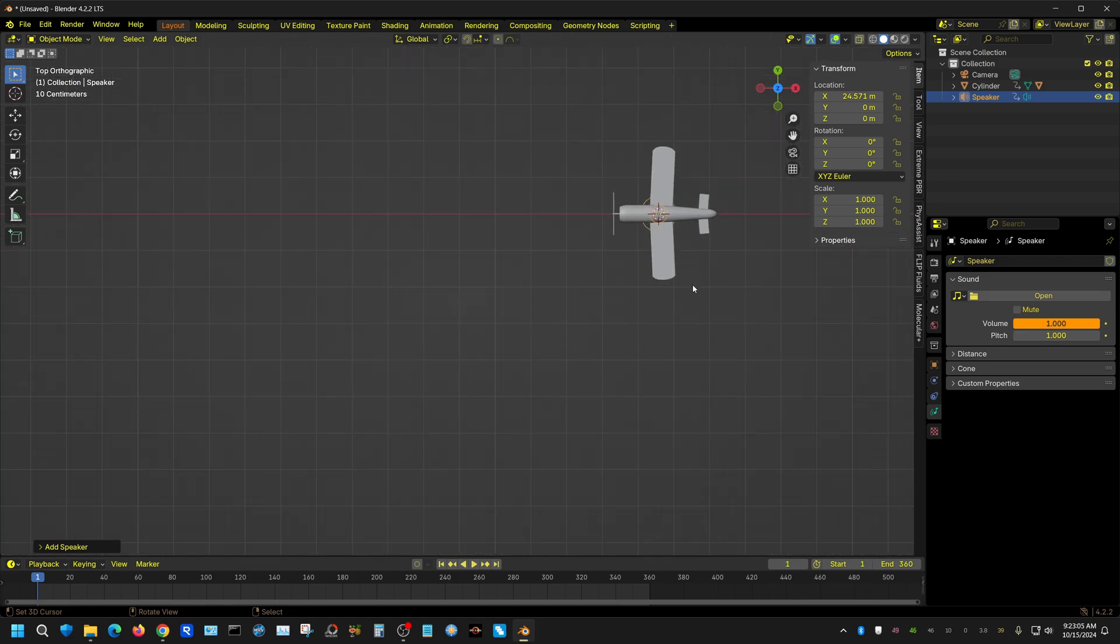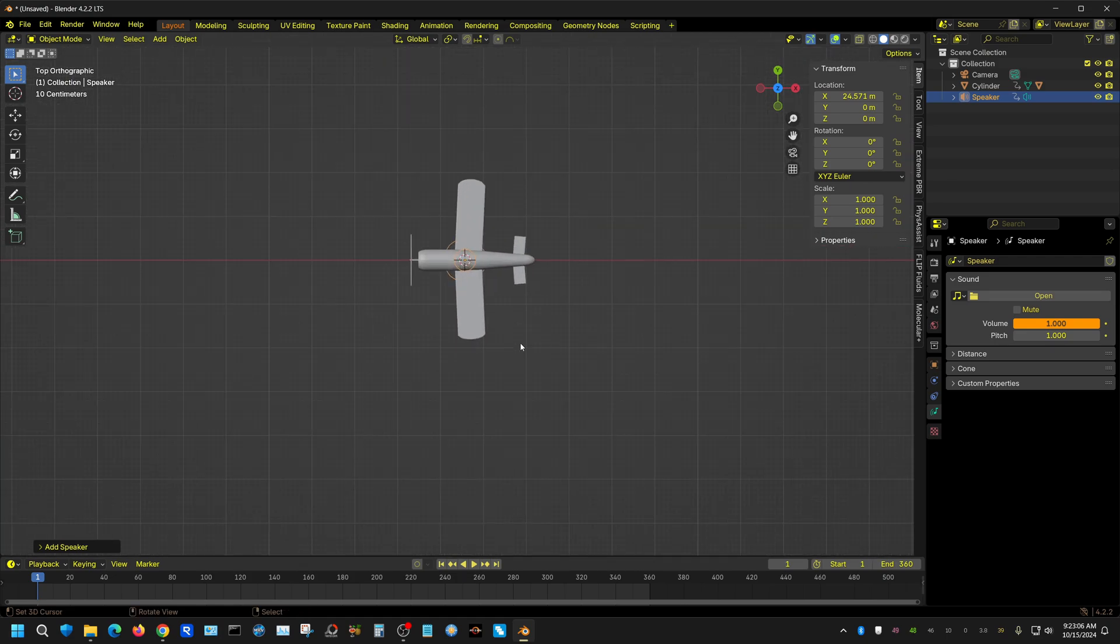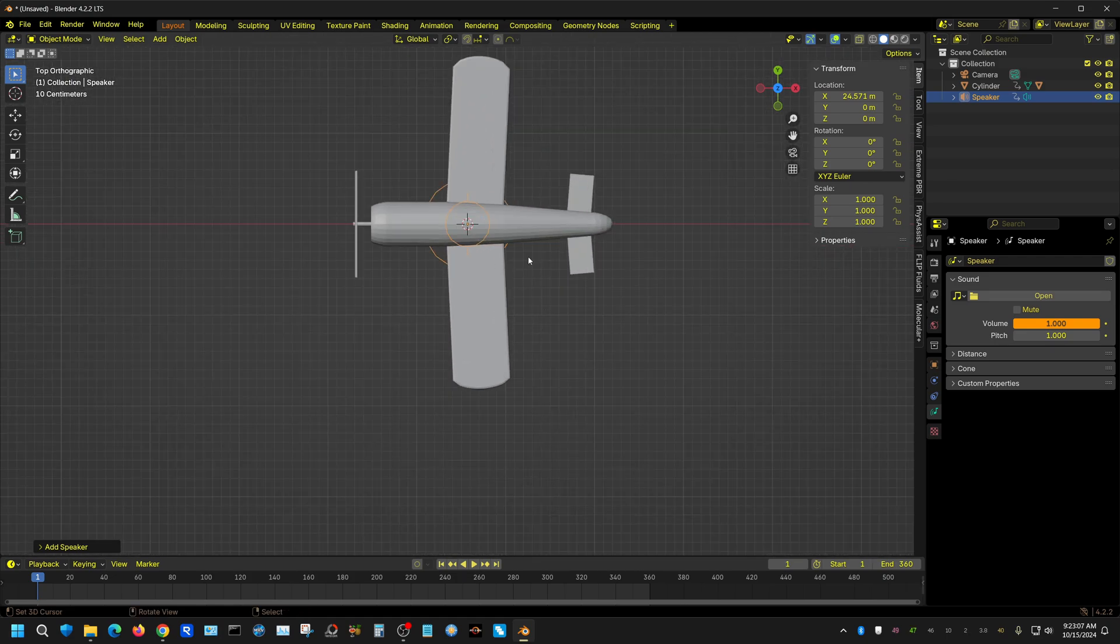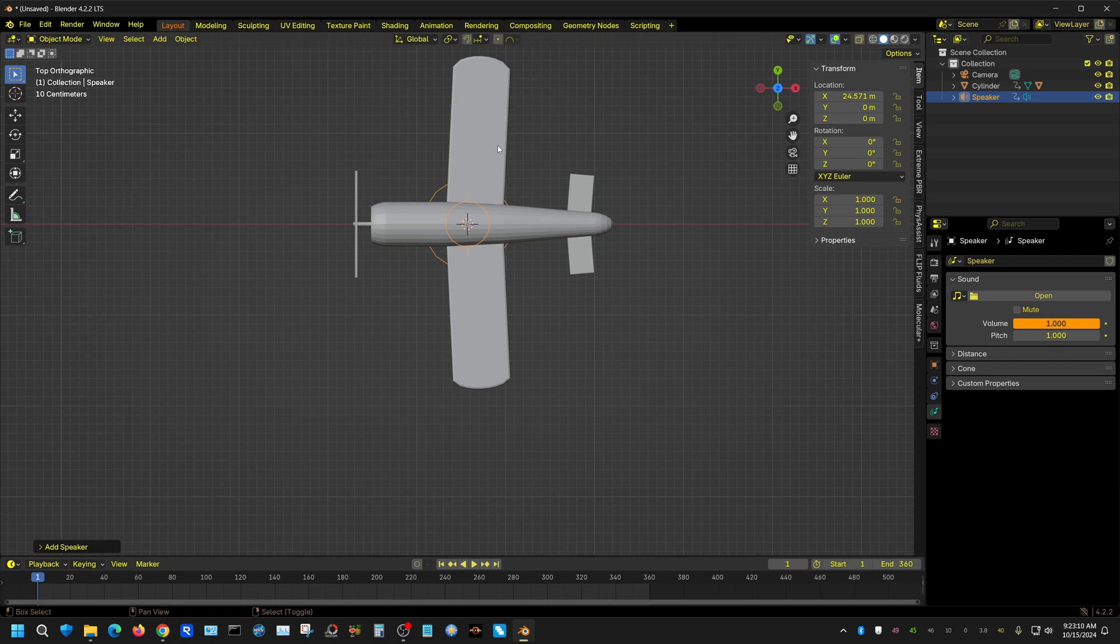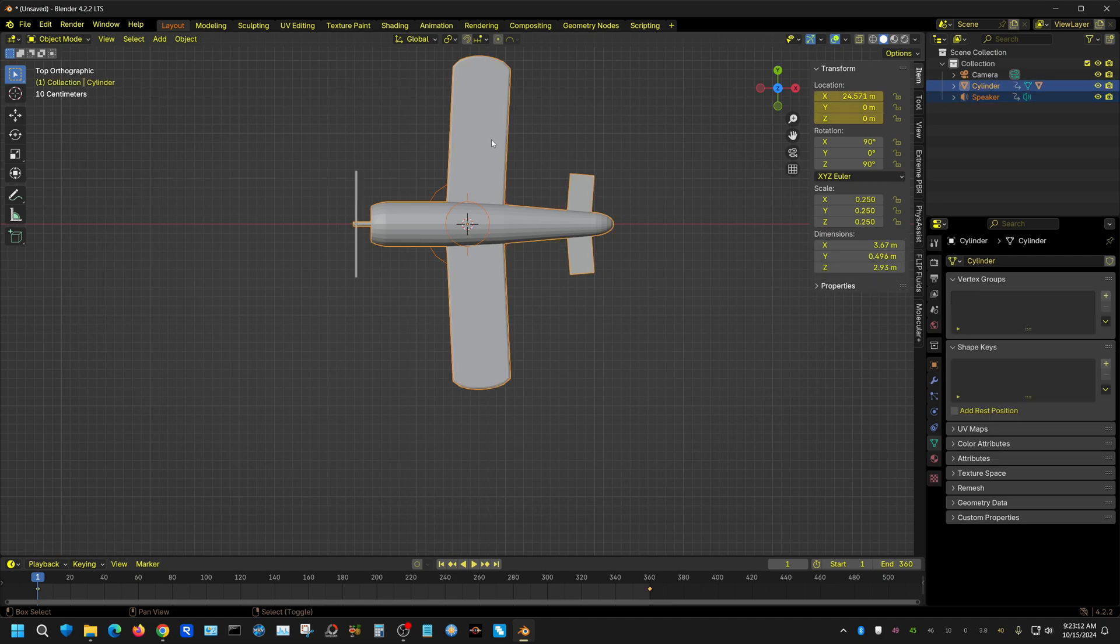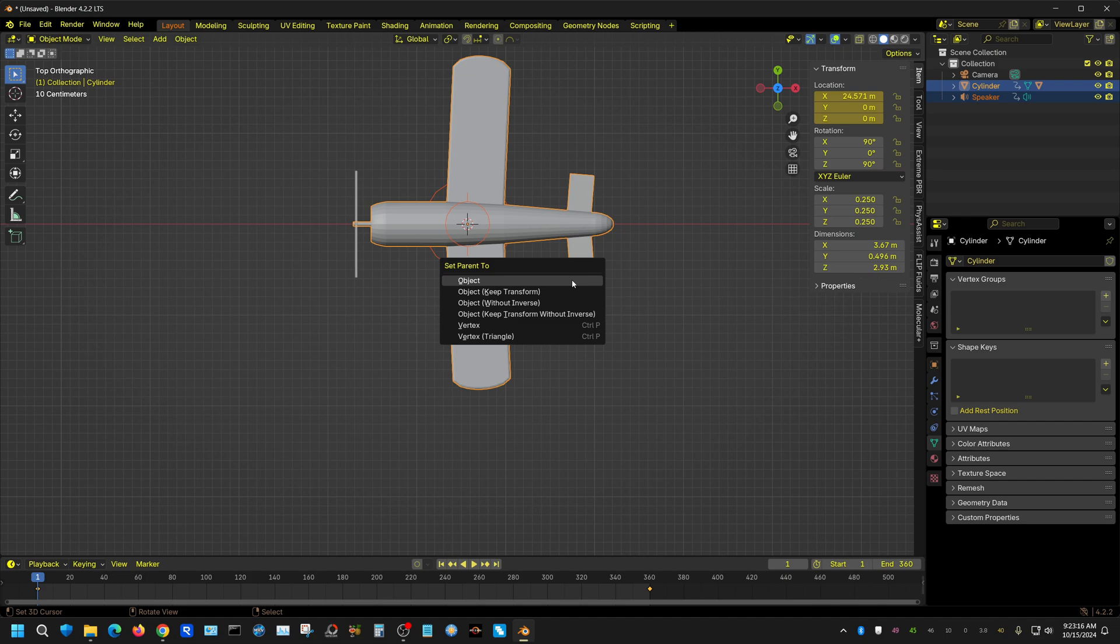Alright, and then with the speaker selected I'm going to press Shift and then select the plane also, and then press Ctrl+P to parent the speaker to the plane.